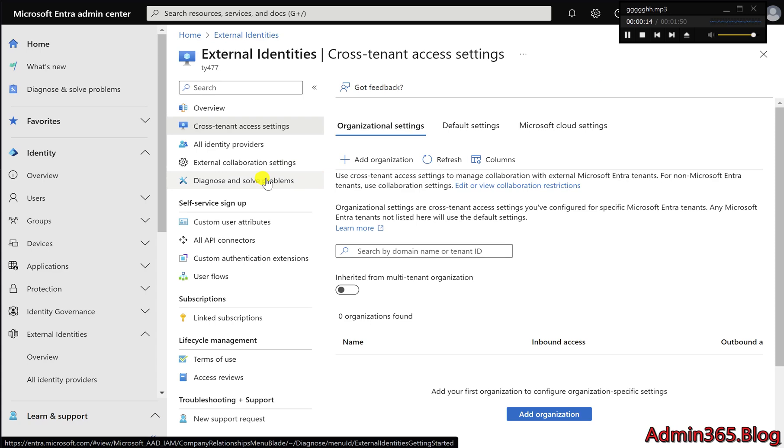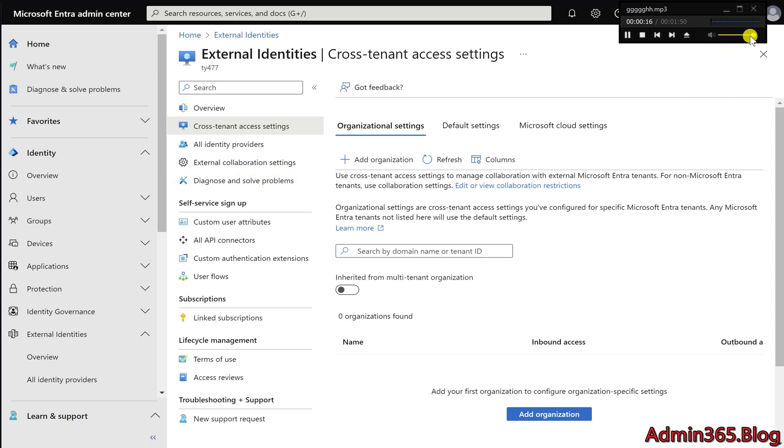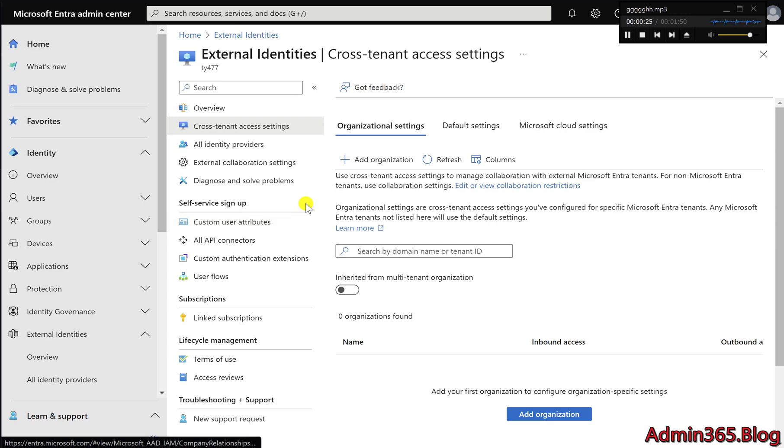One powerful use case is shared channels in Microsoft Teams, where employees from different organizations can work together seamlessly. This is made possible by configuring cross-tenant access settings, which govern how your organization interacts with others.